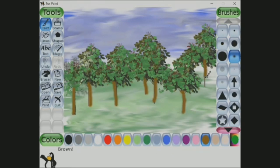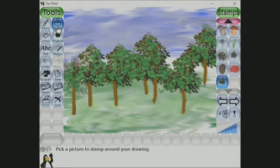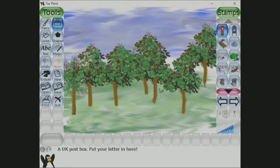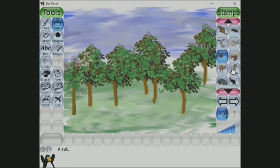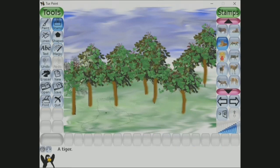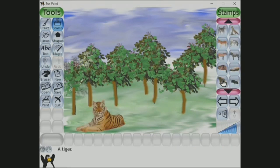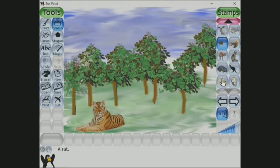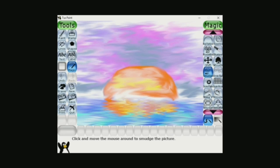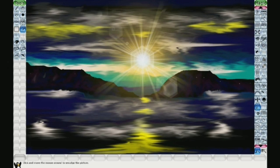You can add some animals in this picture by selecting the stamp option and then going to the animals or birds category. So this is how you can create beautiful pictures using the smudge tool in Tux Paint. I hope you enjoyed this — I have a few more examples for you. Have a look. Thank you, children!